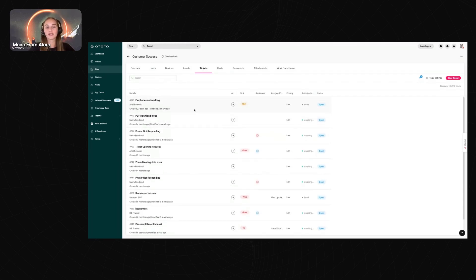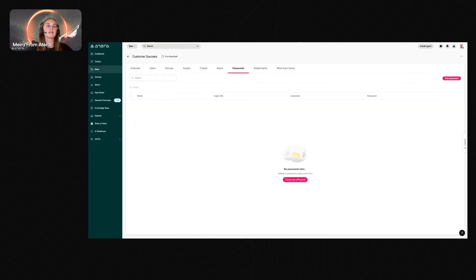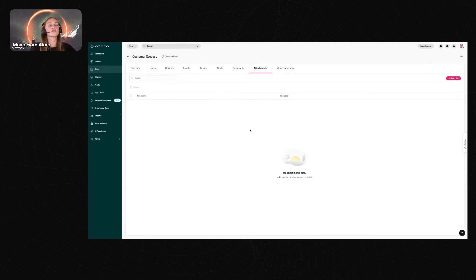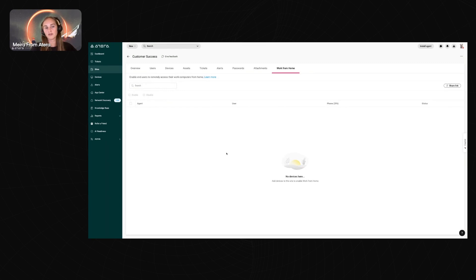Next we have tickets associated with this specific site, alerts, and a password manager to keep track of passwords belonging to the site — it's for management purposes, not auto-populating. You can also add attachments: PDFs, Wi-Fi codes, entrance information for technicians visiting the site. The opportunities are endless for how you want to use it.